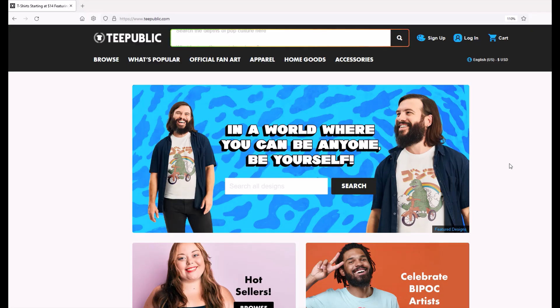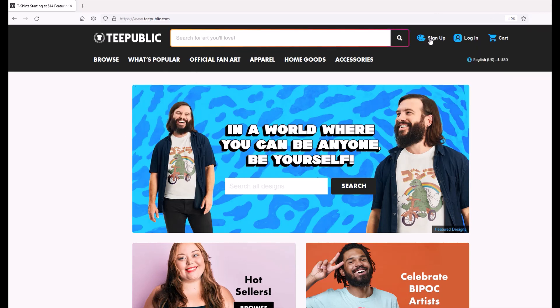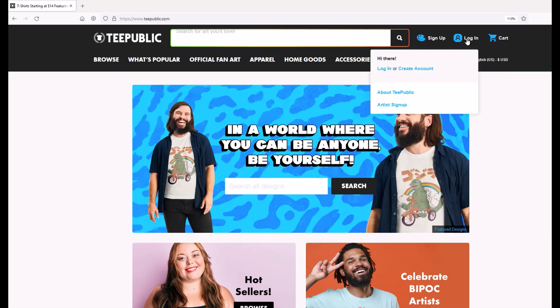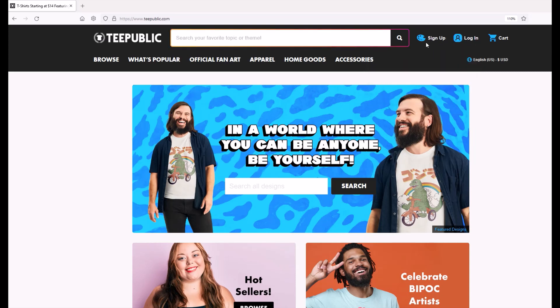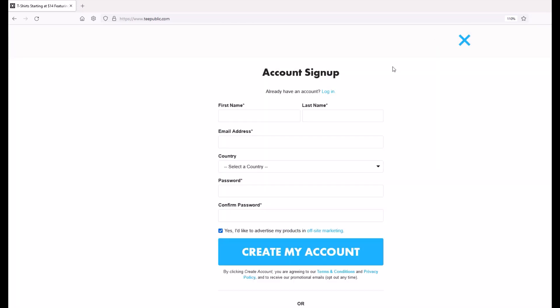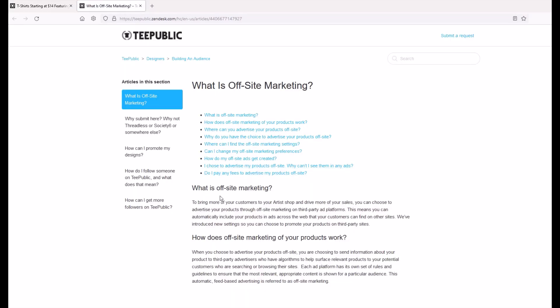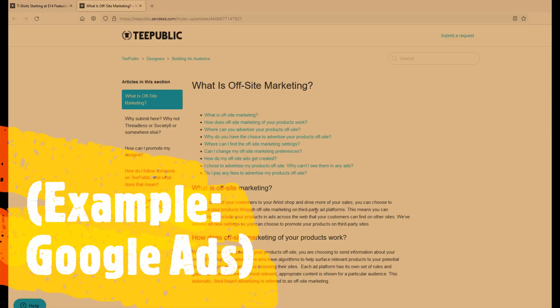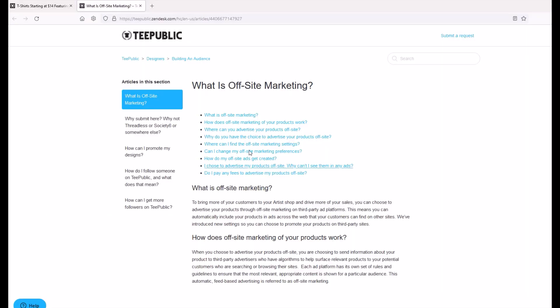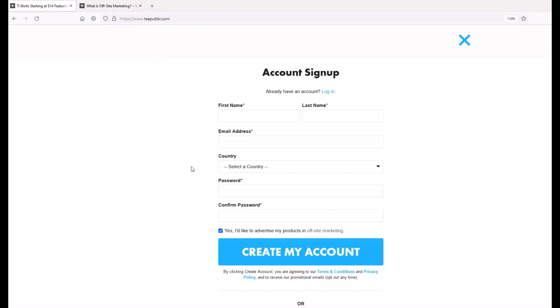All right. So it's pretty easy here to get started. I'm on tpublic.com. Over on the right hand side, there's a sign up button and a login button. Now I'm going to click the login button because I already have an account, but obviously you would click the sign up button here. And then from here, you'd enter your first name, your last name, your email address. You'd select what country you're from, a password, and then you would select create my account. And by the way, if you're interested in this, yes, I'd like to advertise my products in offsite marketing. You can check that or uncheck that if you want. The reason you would check it is offsite marketing drives more sales because they push through third party ad platforms. So we're going to set up this account here and we'll then log in.